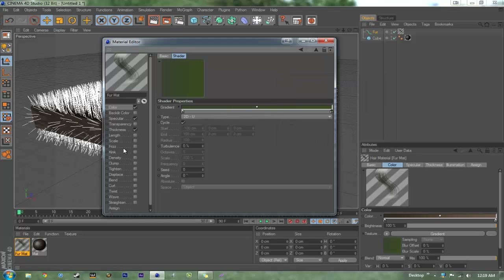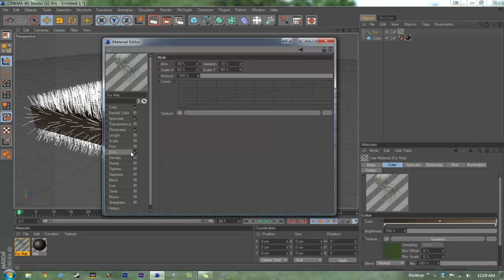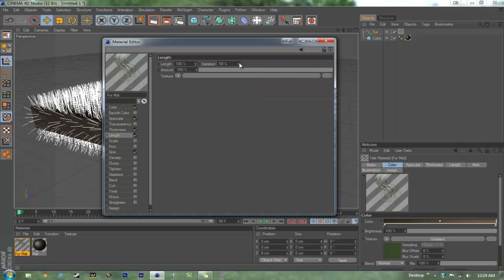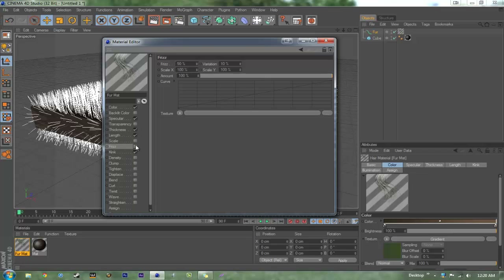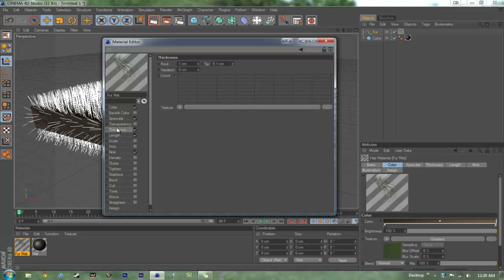Then we're going to want to go to kink — you can just click that. You can also have frizz but I'm not going to use that. Set variation to about 75.